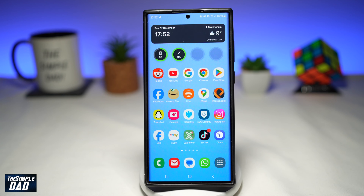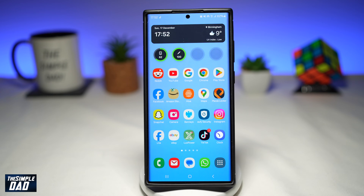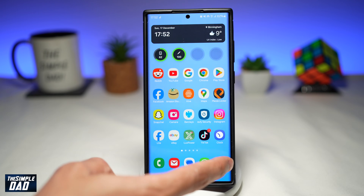Welcome to another Simple Dad Samsung Galaxy tutorial. In this video, I'll show you how to create a sticker on your Samsung Galaxy phone using your photos. So if you want to create a sticker from your photos, let me show you how to do this.